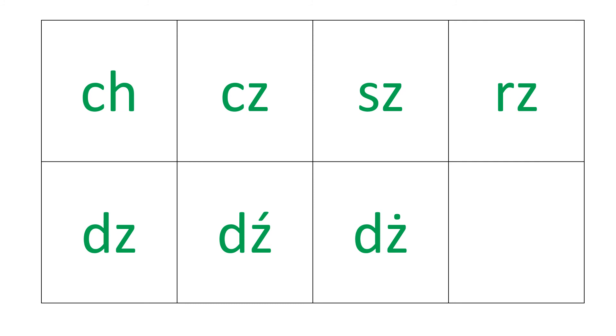Alright, that's all the digraphs that you need to know. Try to practice pronunciation of all of the digraphs. And in the next lecture you will learn about Polish trigraphs, but don't worry, there is only one to remember. Thanks.